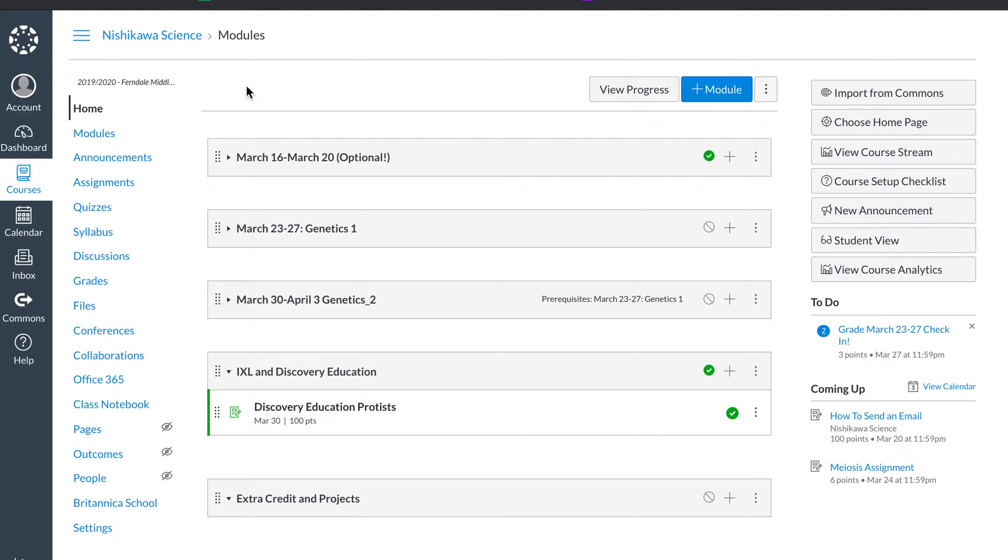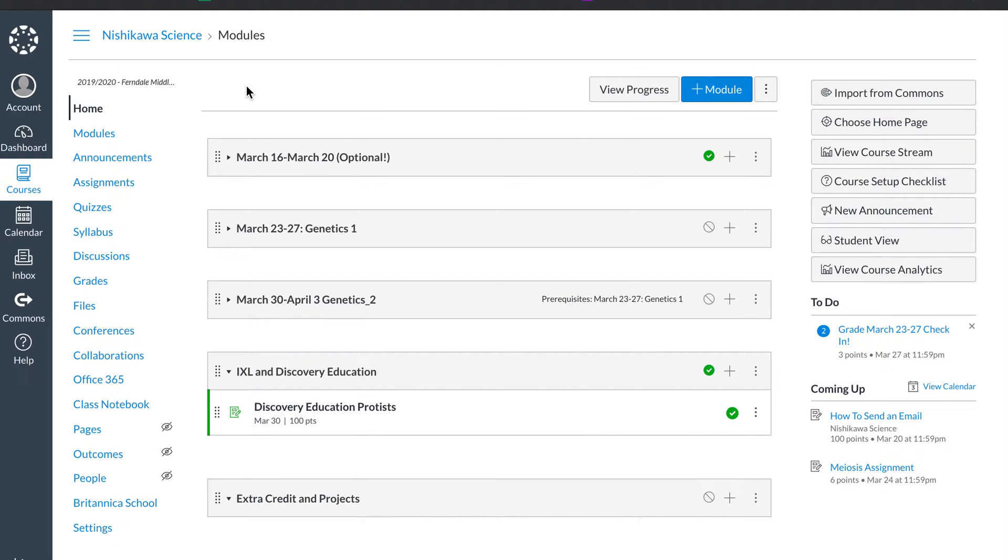If you're teaching elementary and you teach all subjects, I would recommend you create a module for each individual subject: a math module, a reading module, a science and social studies module. This would allow students to find the work that they need and I'll show in another assignment how I would set up for each week for that.